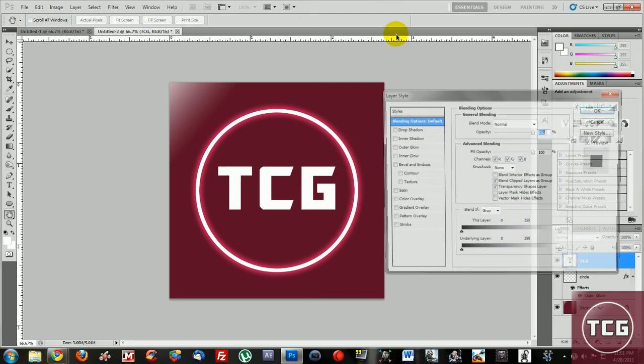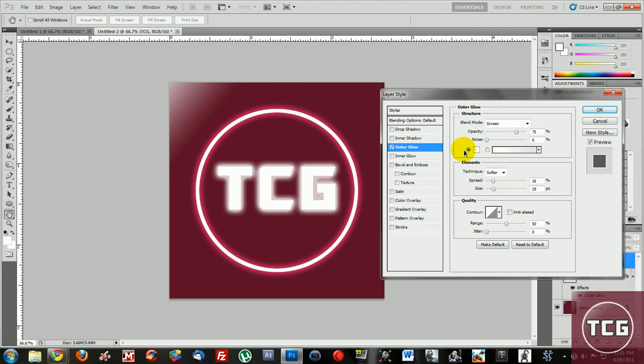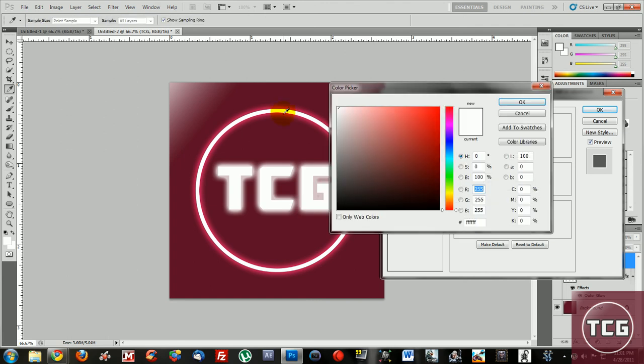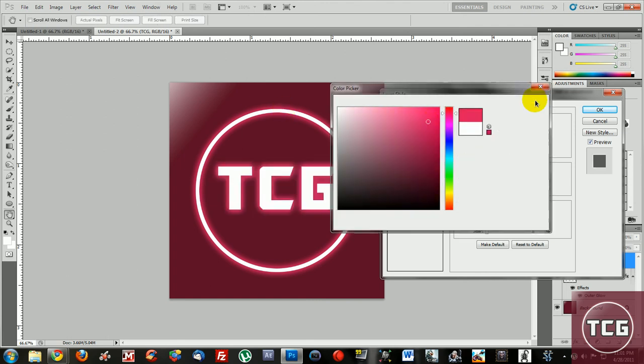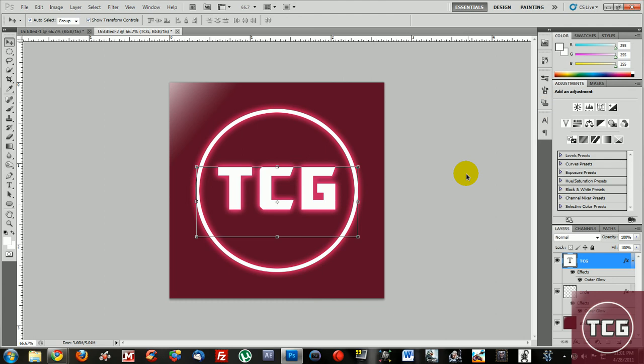If you want you can add a stroke or you can do drop shadow or outer glow, whatever you want. So there you go, that is your icon and I hope this helped. Please rate comment and subscribe.